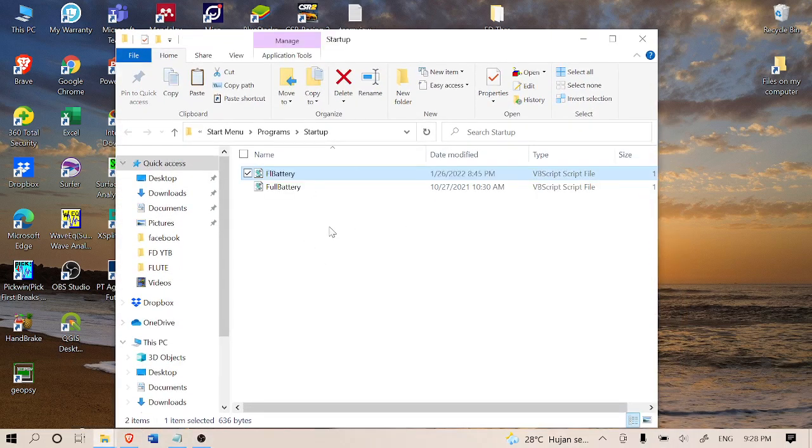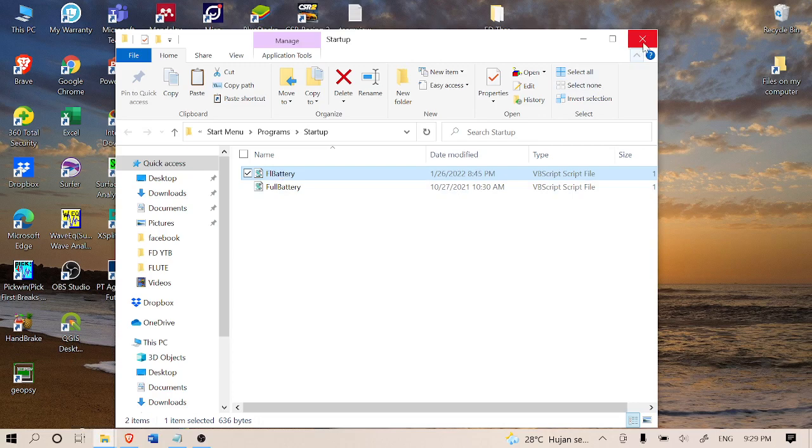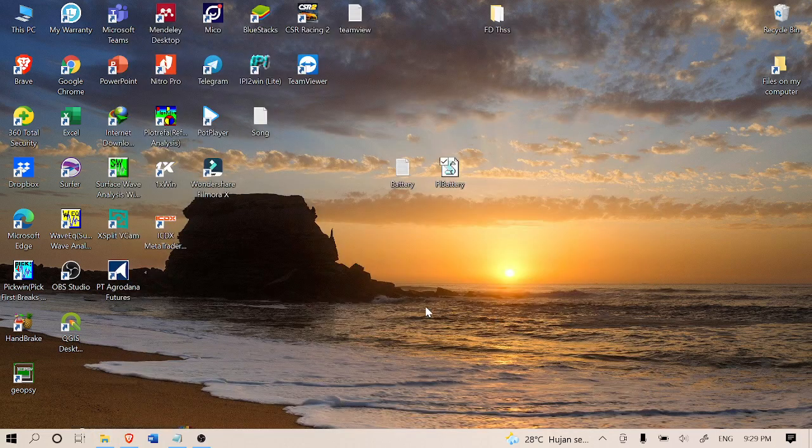Now it's pasted here. If you use some antivirus, the antivirus doesn't like this file to be copied here, so you have to disable it and after that paste it here. Just close it for now. You have done your work.